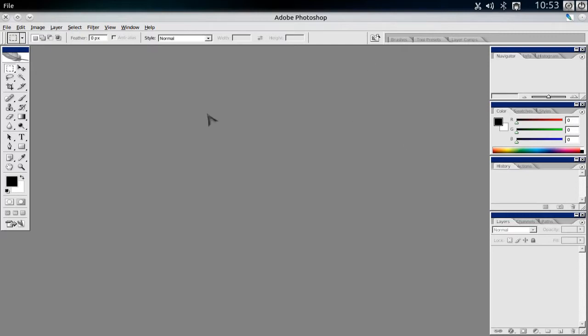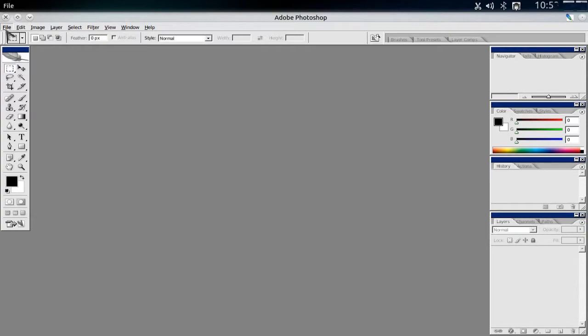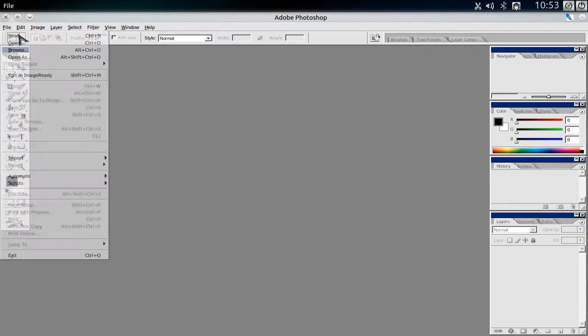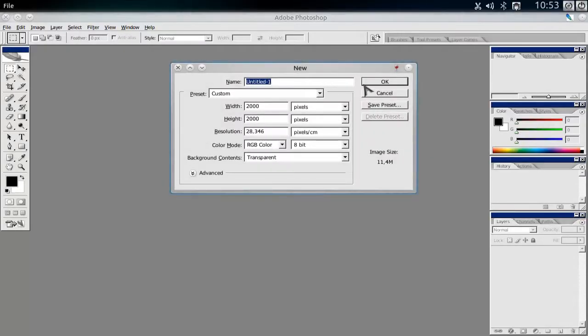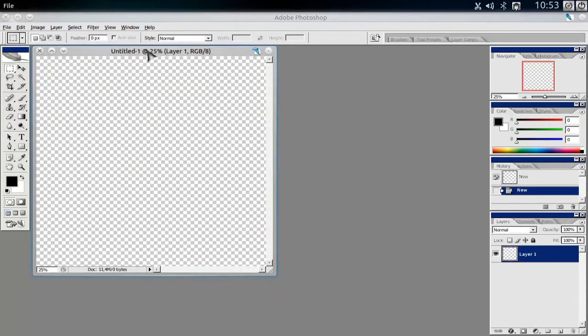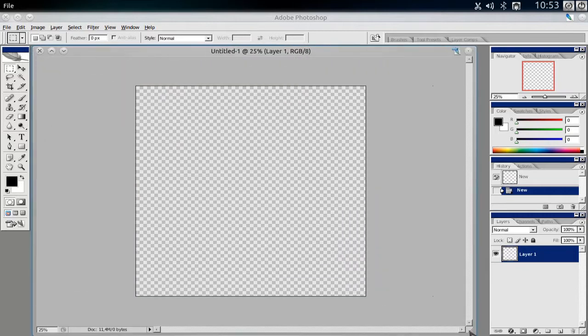And here we are. This is Adobe Photoshop CS2 and it seems to work pretty well. I will show you now some basic tools, some basic work.